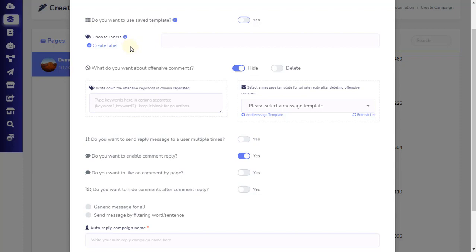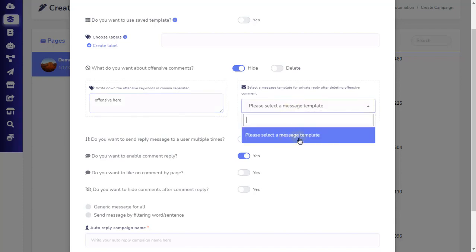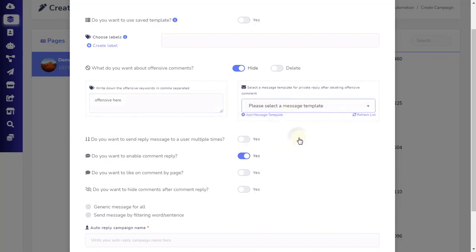In this way, the subscriber will not be eligible for bot subscribers until they reply back in Messenger. Next, choose the Hide or Delete option to let the app know what you want to do about offensive comments. You can write down the offensive keywords separated by a comma if you are going to insert more than one offensive keyword. You also have an optional setting to select a message template to send in a private Messenger reply after deleting an offensive comment.